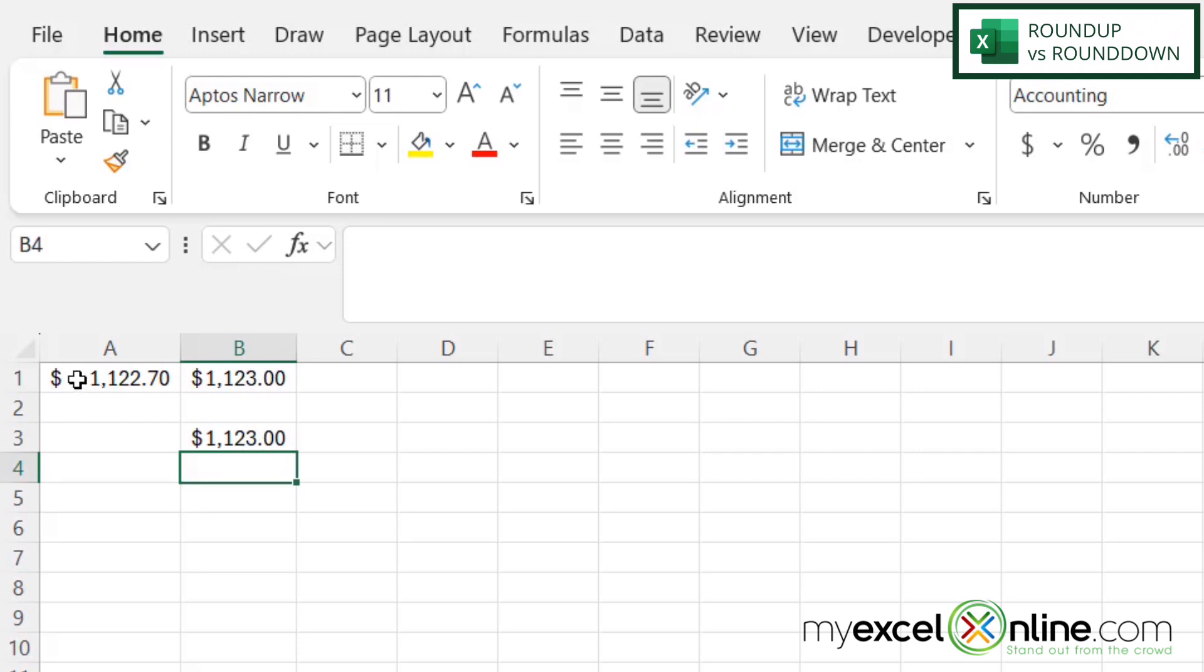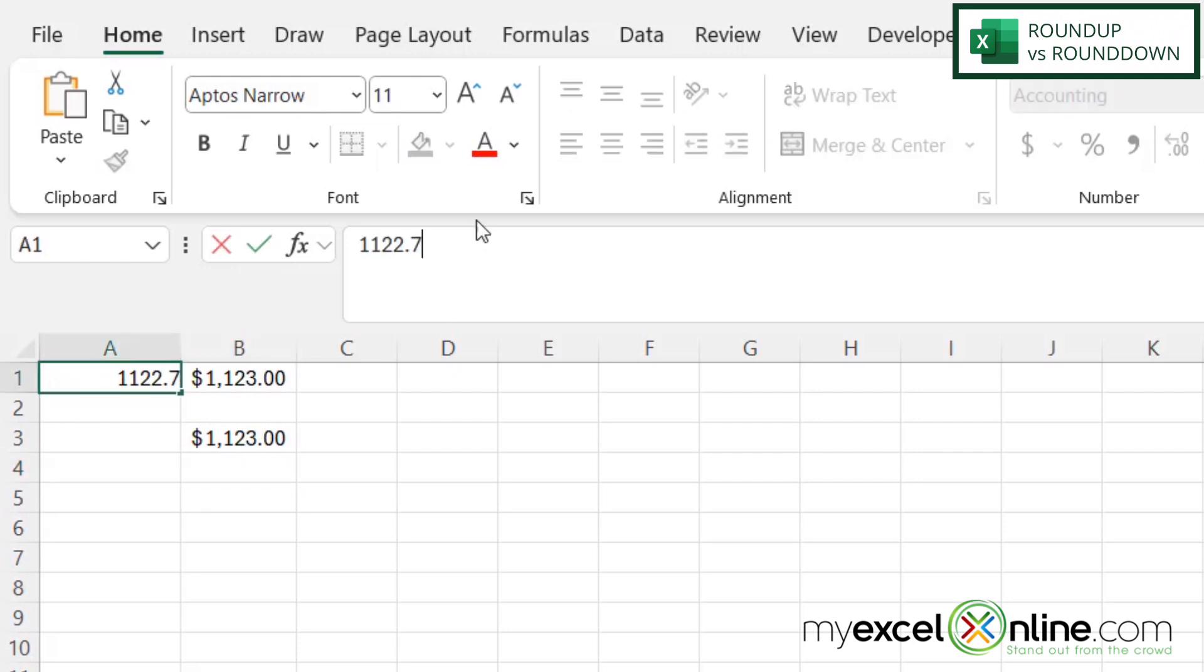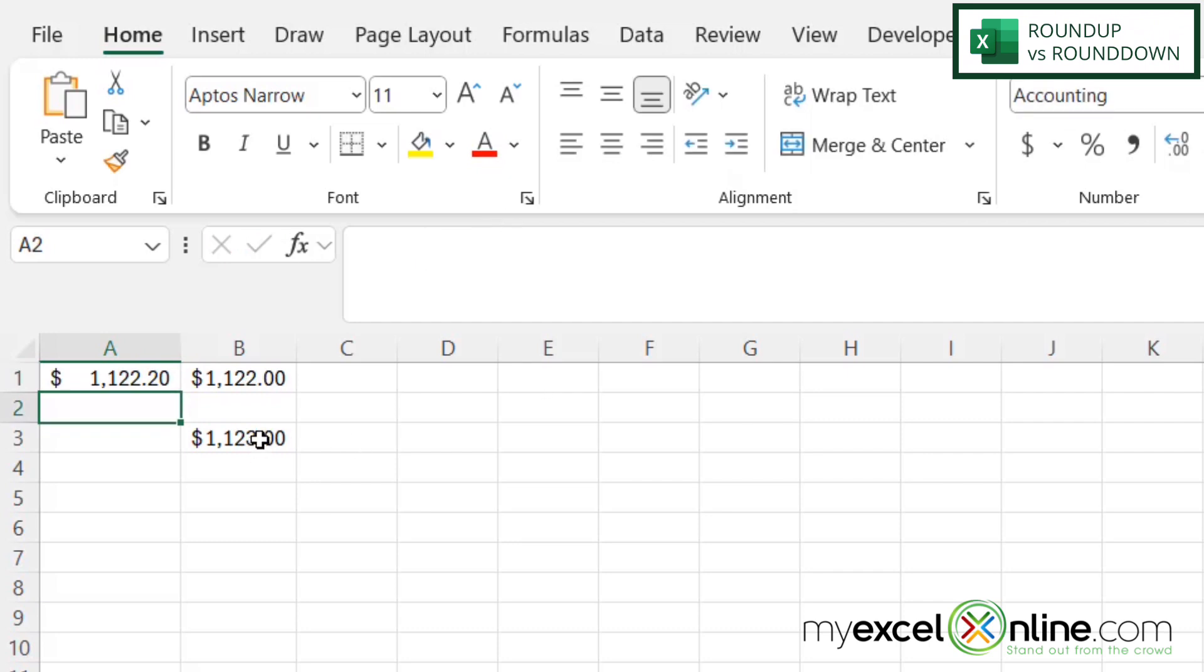So even if I go back here and I put 20 cents back in, I can see it's always going up to the next highest dollar.